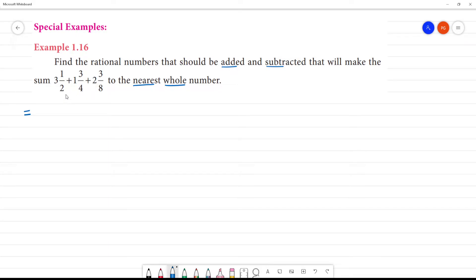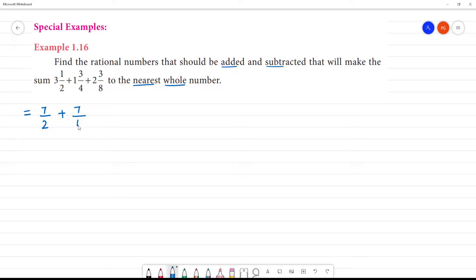We have a mixed fraction. We will convert the sum. 3 into 2 is 6, 6 plus 1 is 7, so that gives us 7 by 2. Then 1 into 4 is 4, 4 plus 3 is 7, giving us 7 by 4.